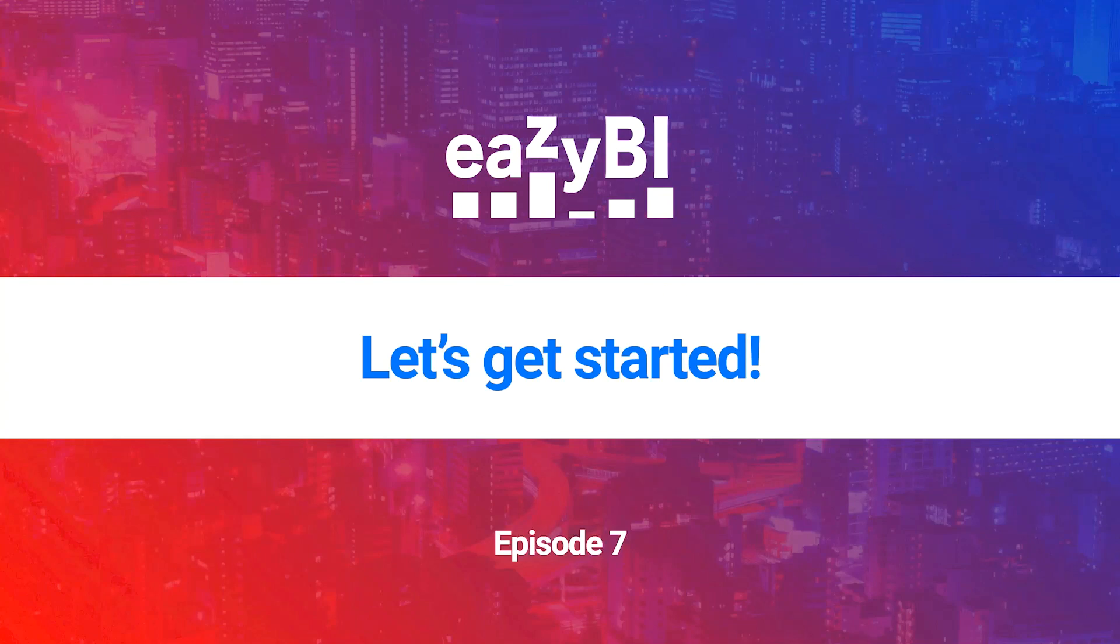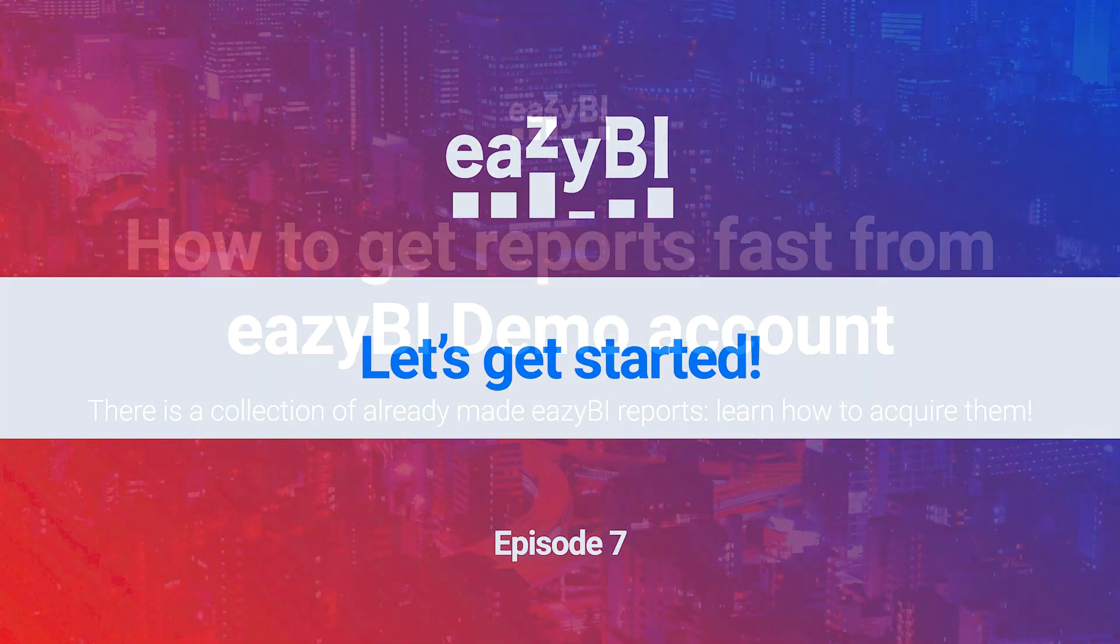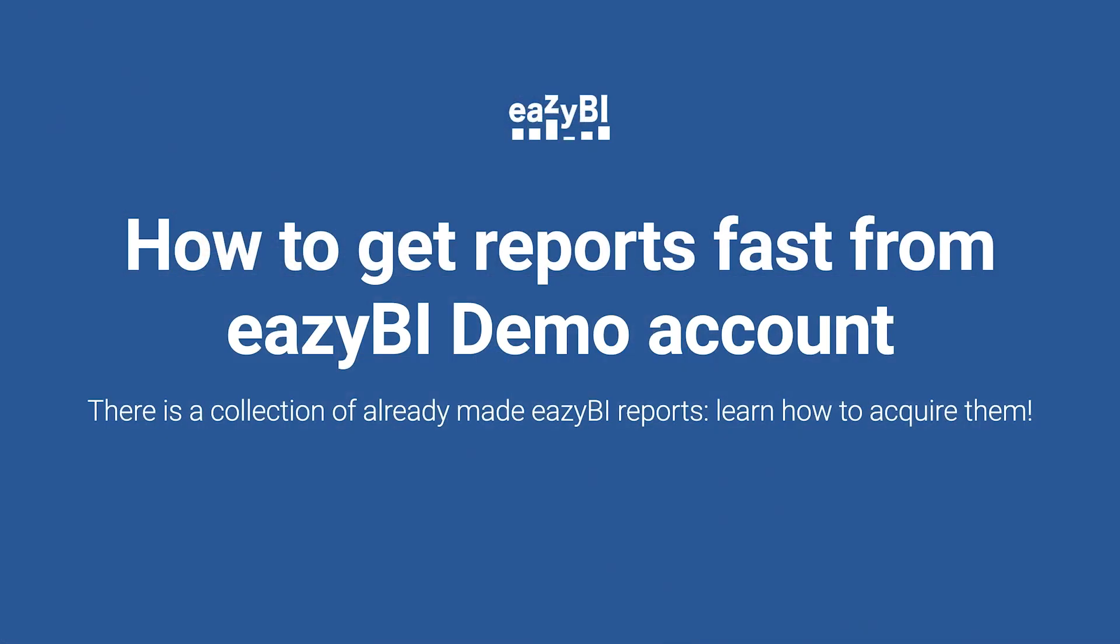Welcome to this video tutorial, where we will share how to add reports from the EZBI Demo account to your account.